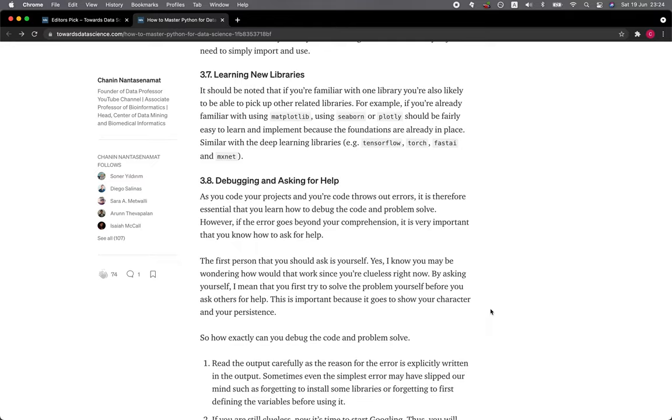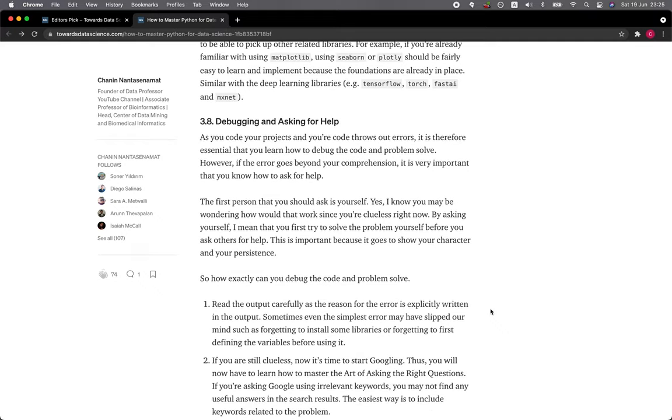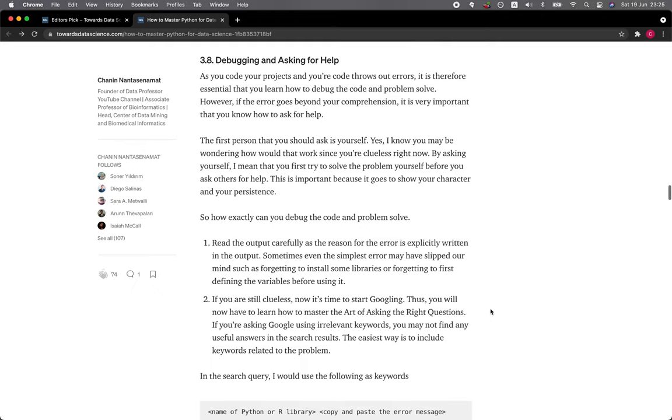3.8 Debugging and asking for help. As you code your projects and your code throws out errors, it is essential that you learn how to debug the code and problem-solve. However, if the error goes beyond your comprehension, it is important that you know how to ask for help.